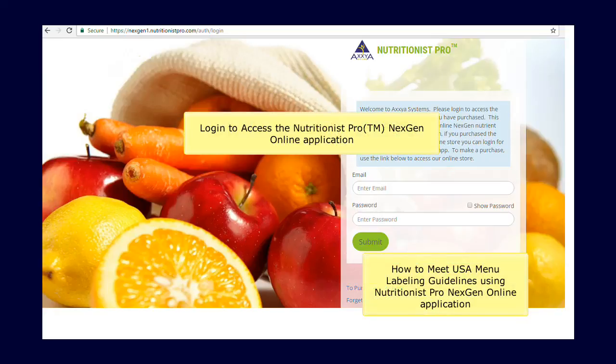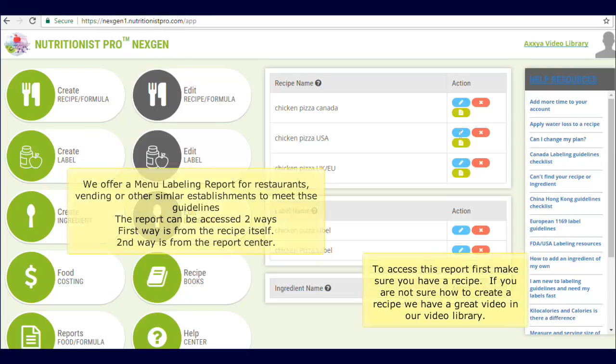Hello, in this video I will show you how to comply with menu labeling guidelines. Let's begin by logging into the online application. Nutritionist Pro online application offers a menu labeling report that has the mandatory nutrients that need to be displayed on a menu board for restaurants.